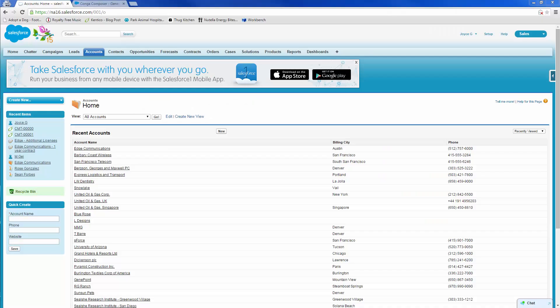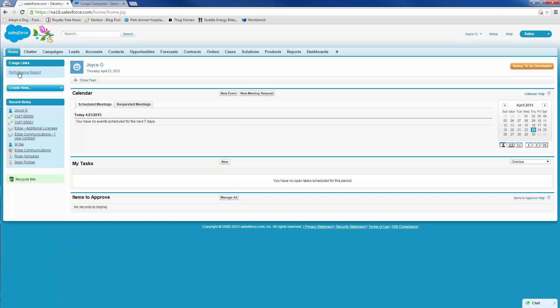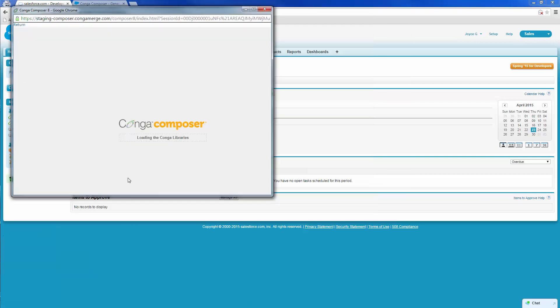Joyce is preparing for the quarterly board meeting next week and wants to review the performance report she'll be presenting to the board. She navigates to the Home tab and clicks the custom Conga Composer link, Performance Report.